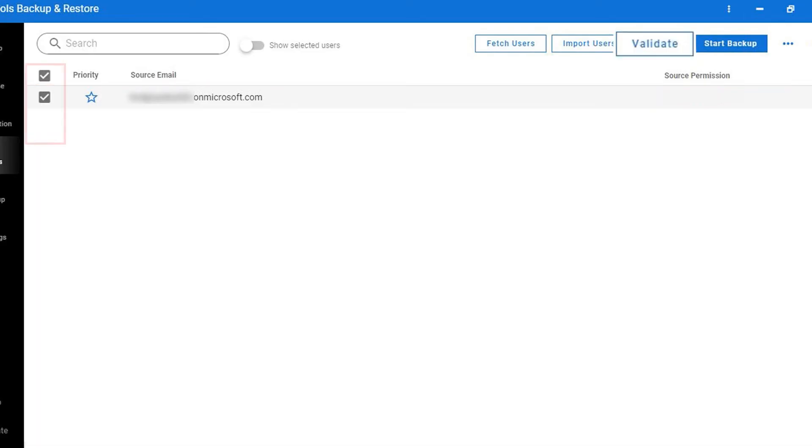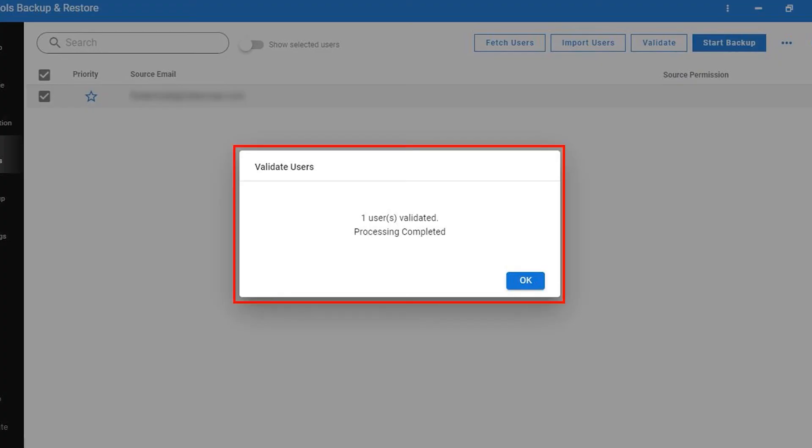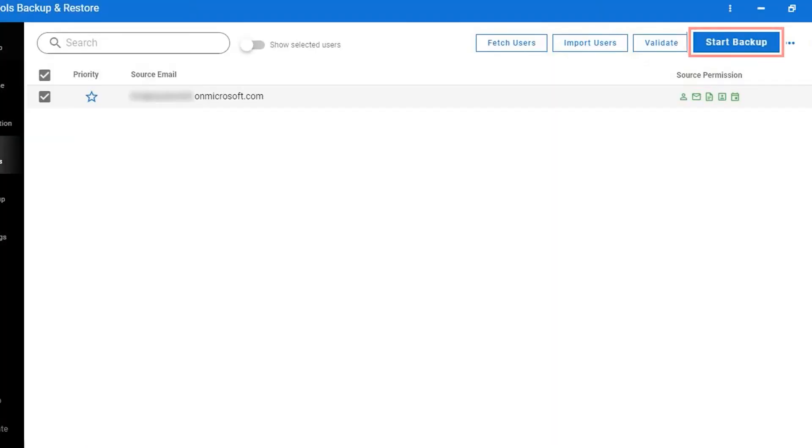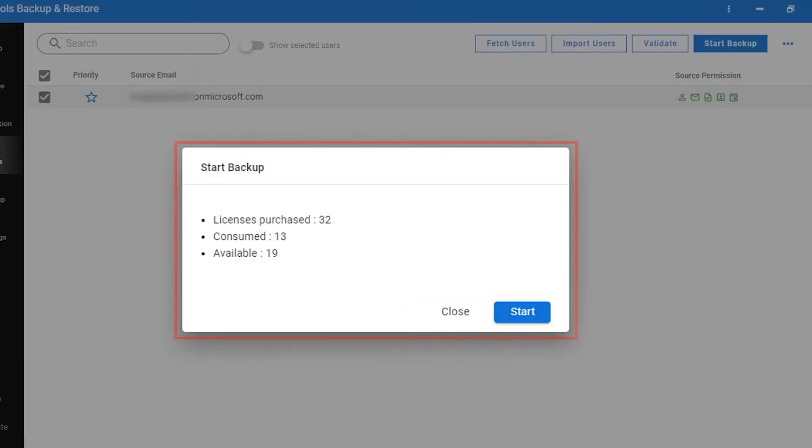Now all the source users are listed here. Here you can select and deselect the user to move forward. Then click on the Validate button to authorize the selected source account. All users are validated. Click on the OK button. Click on the Start Backup button to start the backup process. The software will check your license and provide details. Then click on the Start button for the backup.